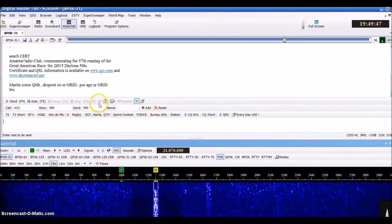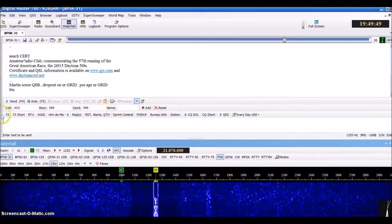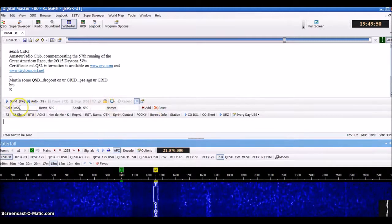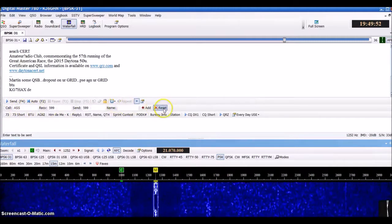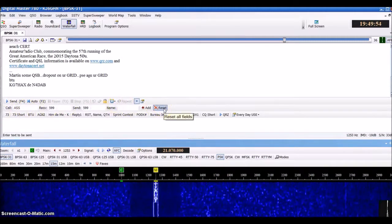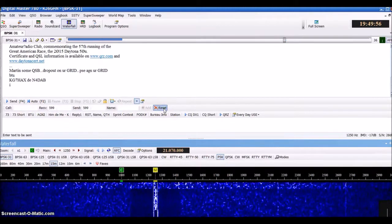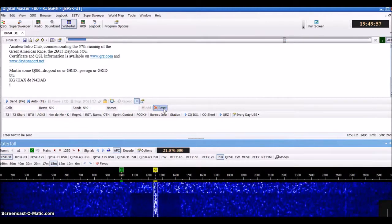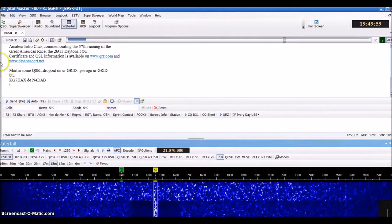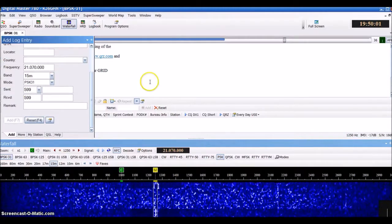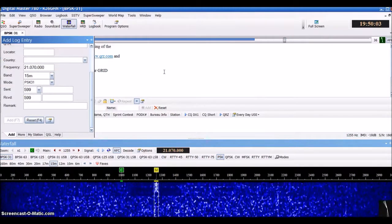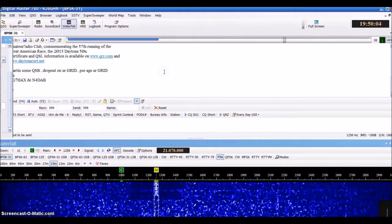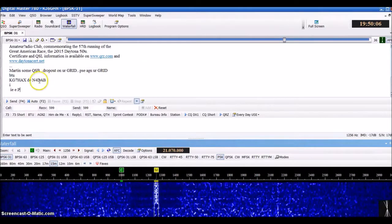If you have something in this window here, you can erase that window like that. If you have a call sign over here or any information that's in there and you wound up not copying it, you can just hit the reset button and it'll wipe all that information out. It'll also wipe the information out of here as well, so you don't accidentally log it.